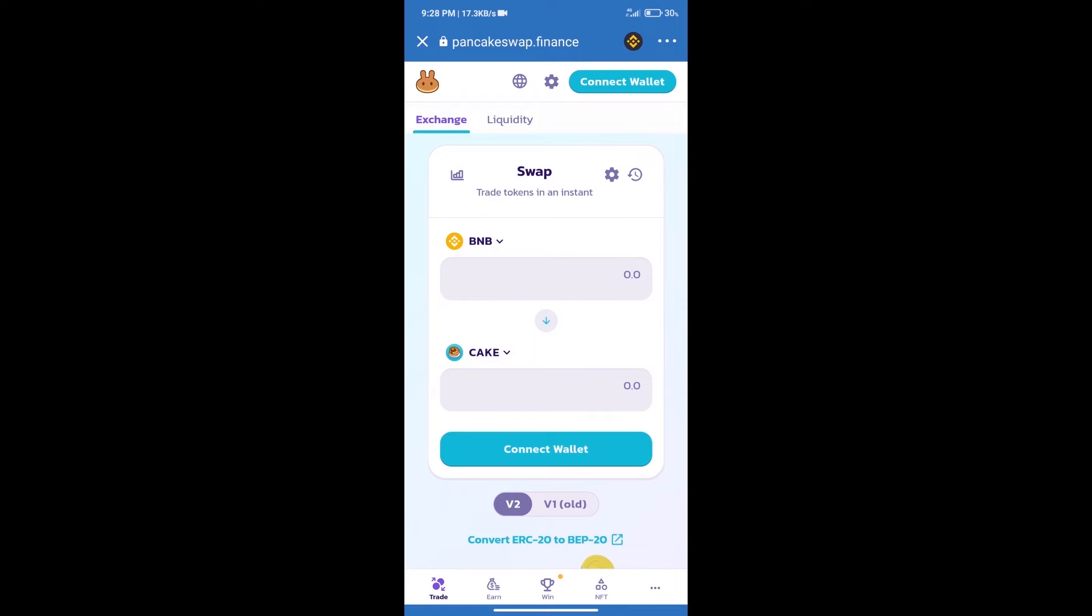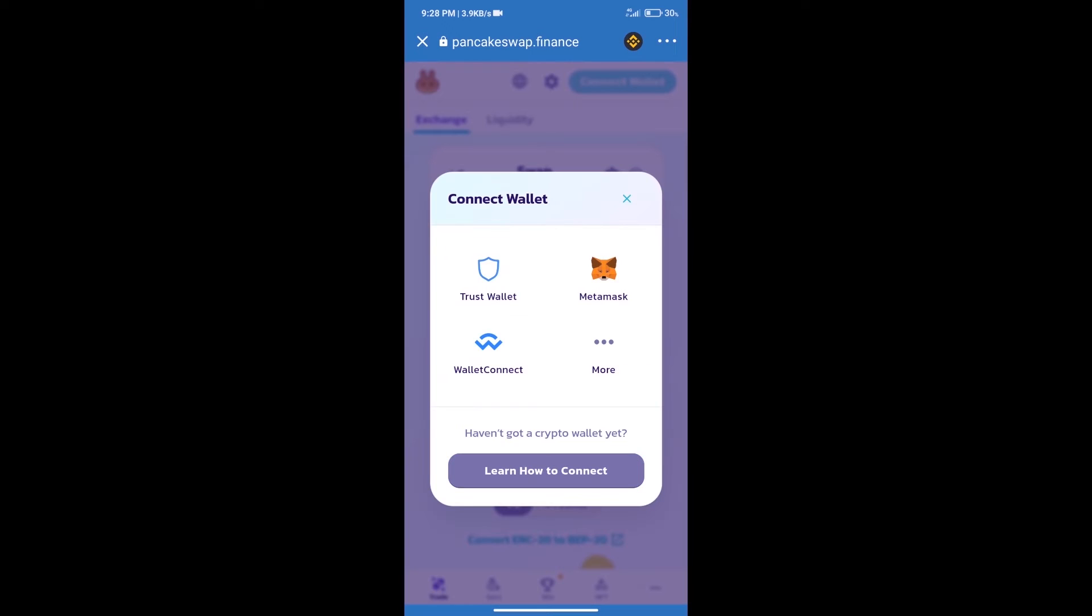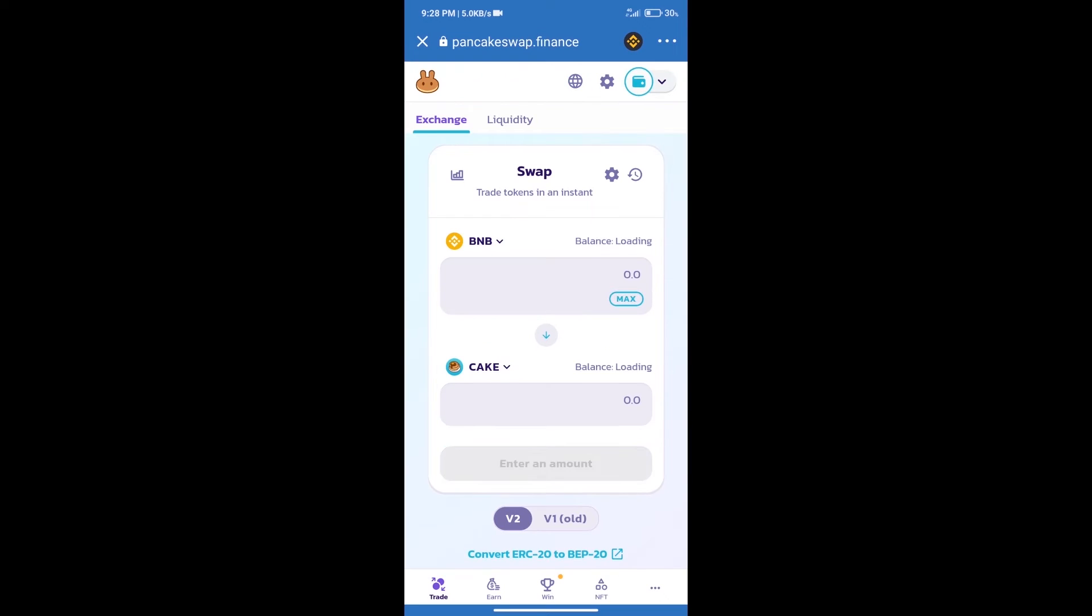After that, we will connect our wallet from PancakeSwap exchange. Click on connect wallet, and our wallet is Trust Wallet. Click on Trust Wallet. Trust Wallet has been successfully connected.